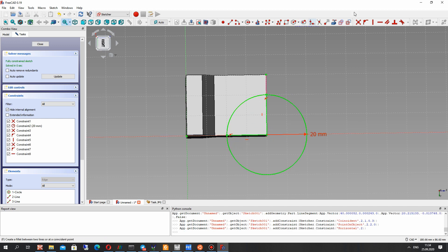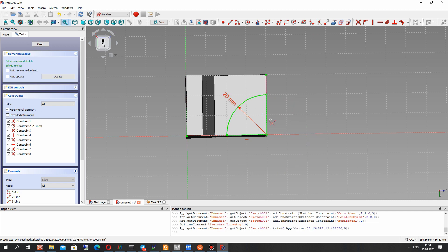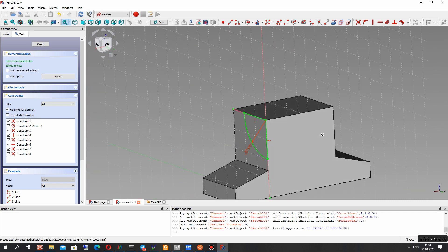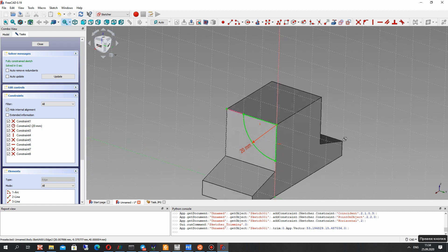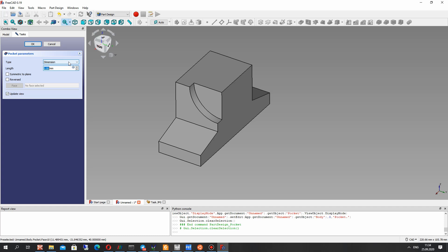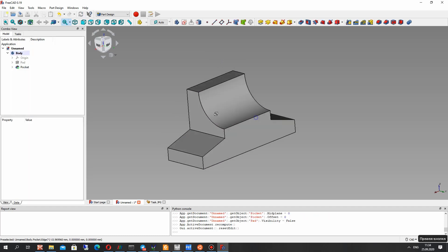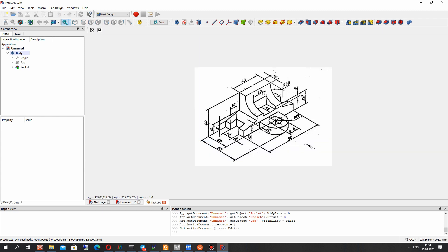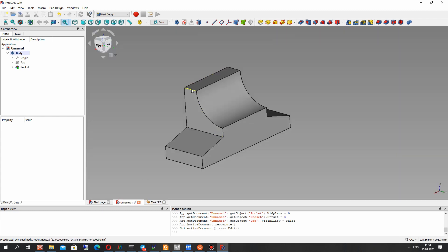Let's make trim on these two lines and so we can make the cut operation for the sketch. Let's choose the sketch and make the pocket tool — it's called that here in Part Design — and we have this feature.